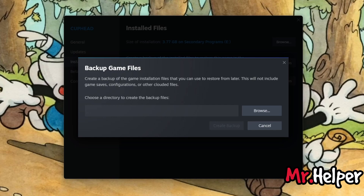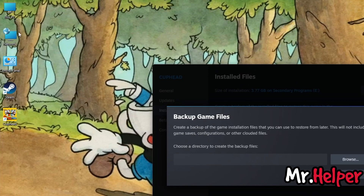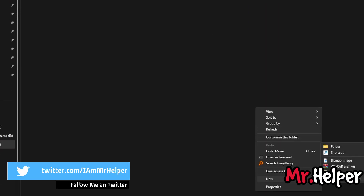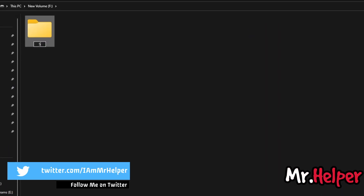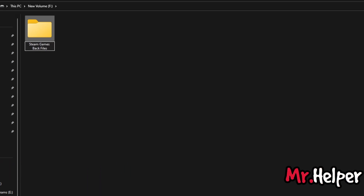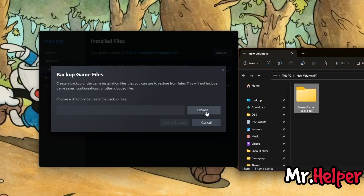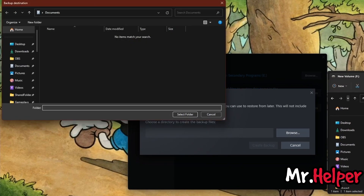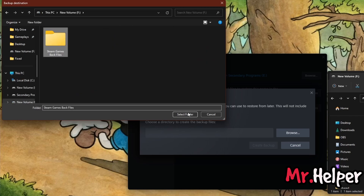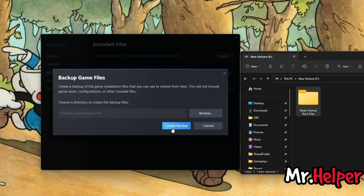As an example, I am creating backup files for my Cuphead on my local drive. Let me show you. All you have to do is just click on the Browse button and go to the location, or wherever you want to. Just select the folder.